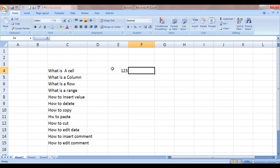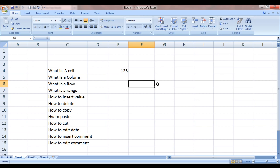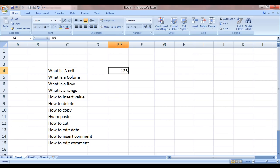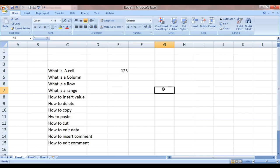and it has a reference address. Every cell has a unique address which can be used to enter formulas or create references. Like the address for this cell is E4. You see, E is highlighted and 4 is highlighted over here. So this is the address of this particular cell. So column E, row 4. Same way the address of this cell would be G7.